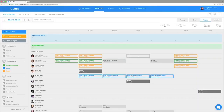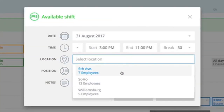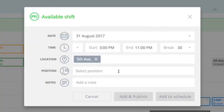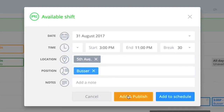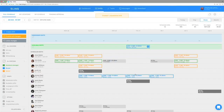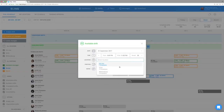If you'd like your employees to sign up for shifts they want to work themselves, schedule your shifts as available and wait for applications. You'll be able to approve applicants at the end or leave shifts to be taken on a first-come, first-served basis.